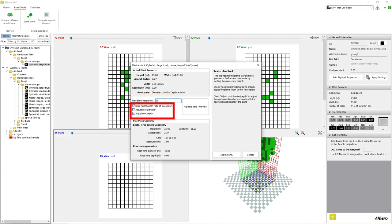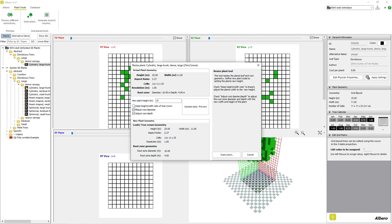We can also check or uncheck several boxes that affect the scaling of our plant. For example, we can choose to keep the height and width ratio of the tree crown or not. If we uncheck this box, the ratio is not maintained. Our plant's width will remain unchanged and only the height of our plant will be shortened.